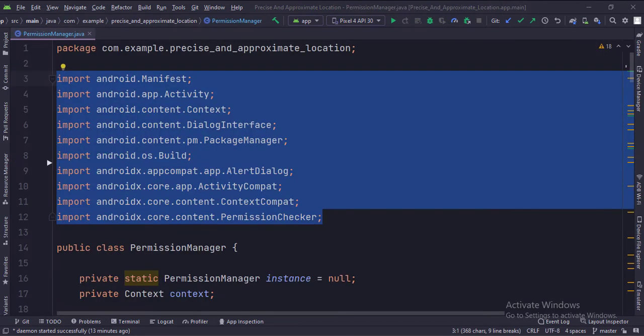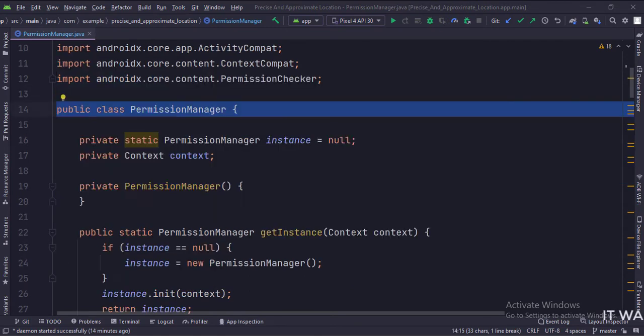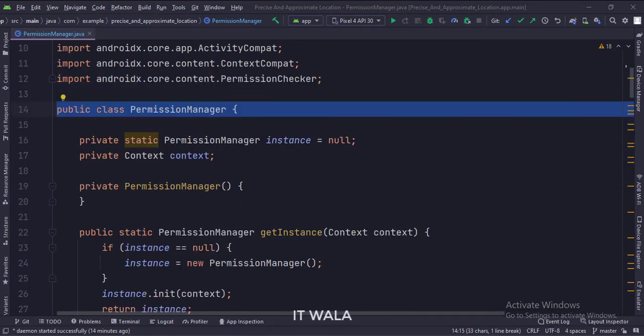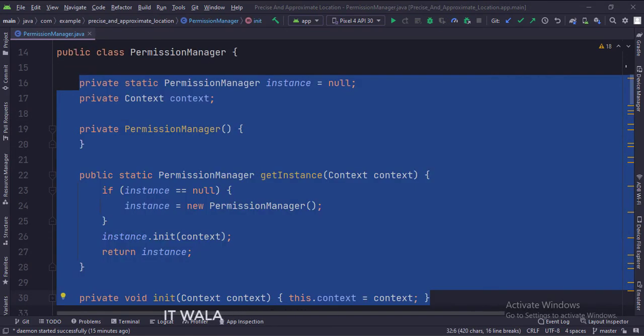These are the imports. This is the permissions manager class. We have implemented the singleton object creation pattern so that only a single instance of this class would be present throughout the app lifecycle.